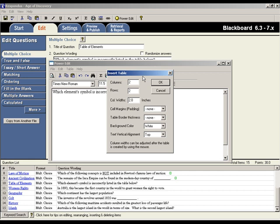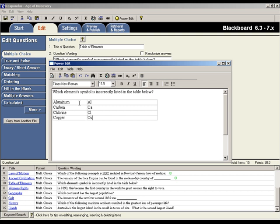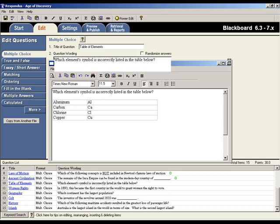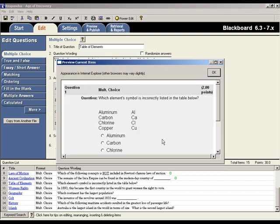For this example, we'll create a simple table with two columns and four rows. Let's enter a short list of elements and symbols. When finished with the Power Edit window, you can close it by clicking the X in the top corner. Let's preview this question. There's the table that was just created.